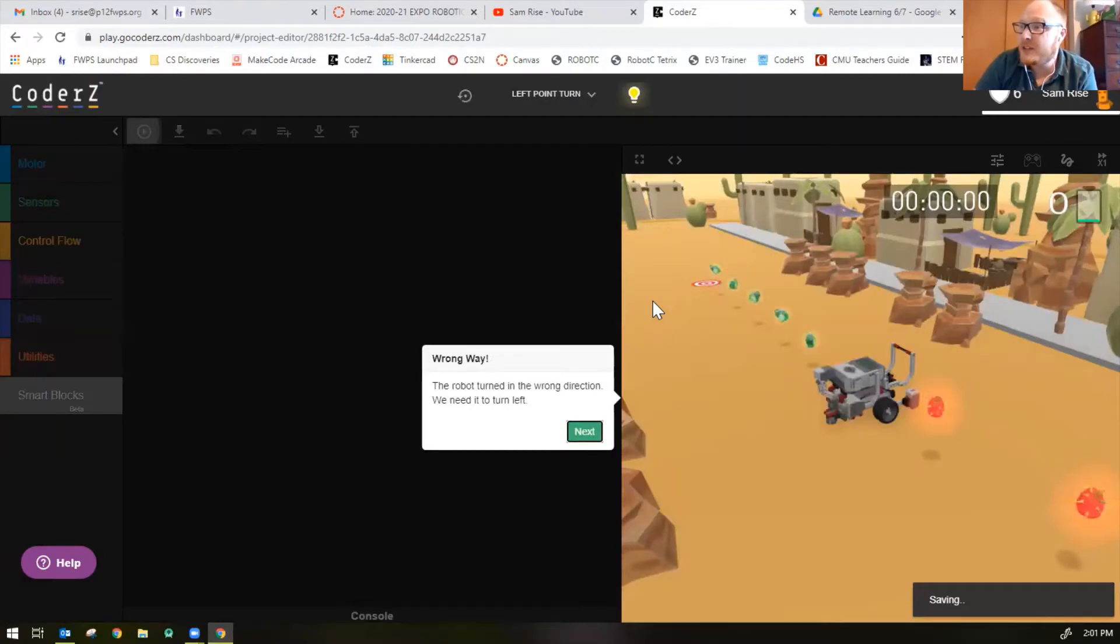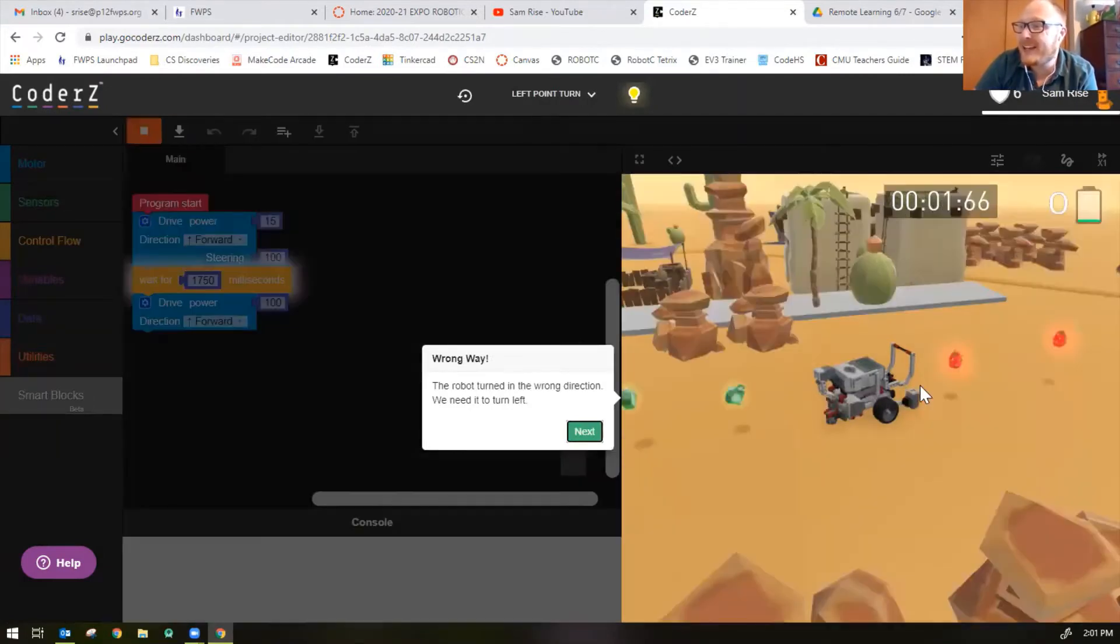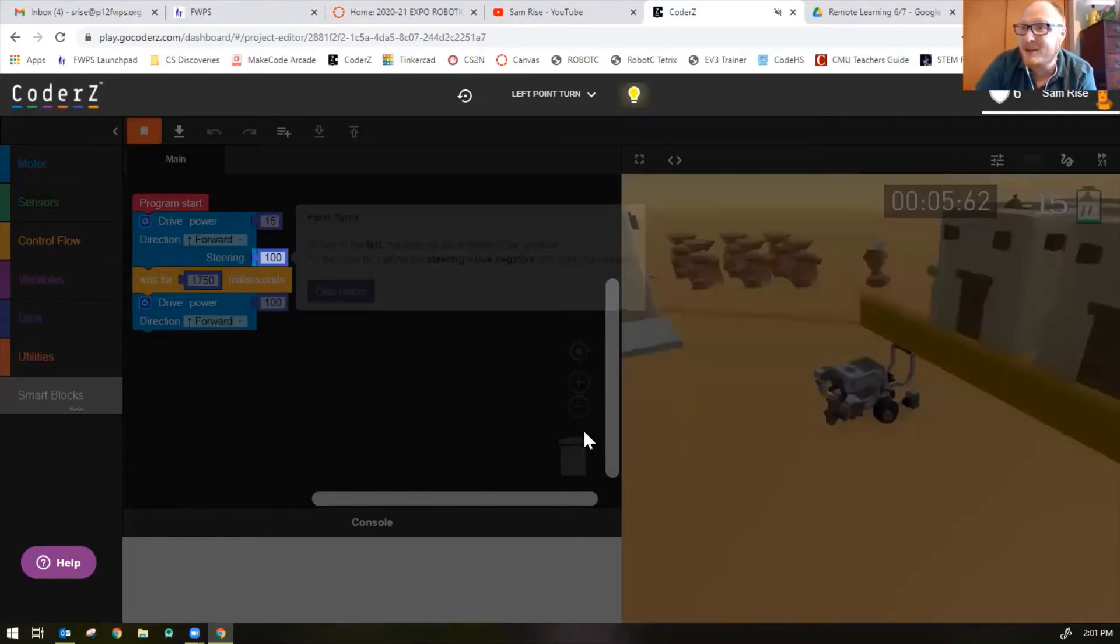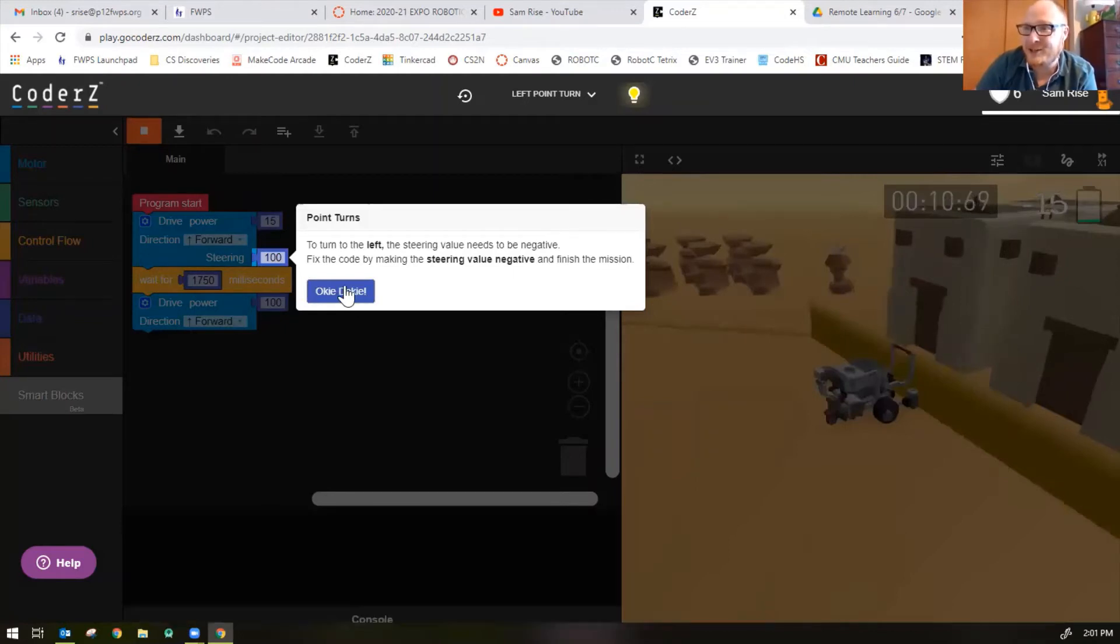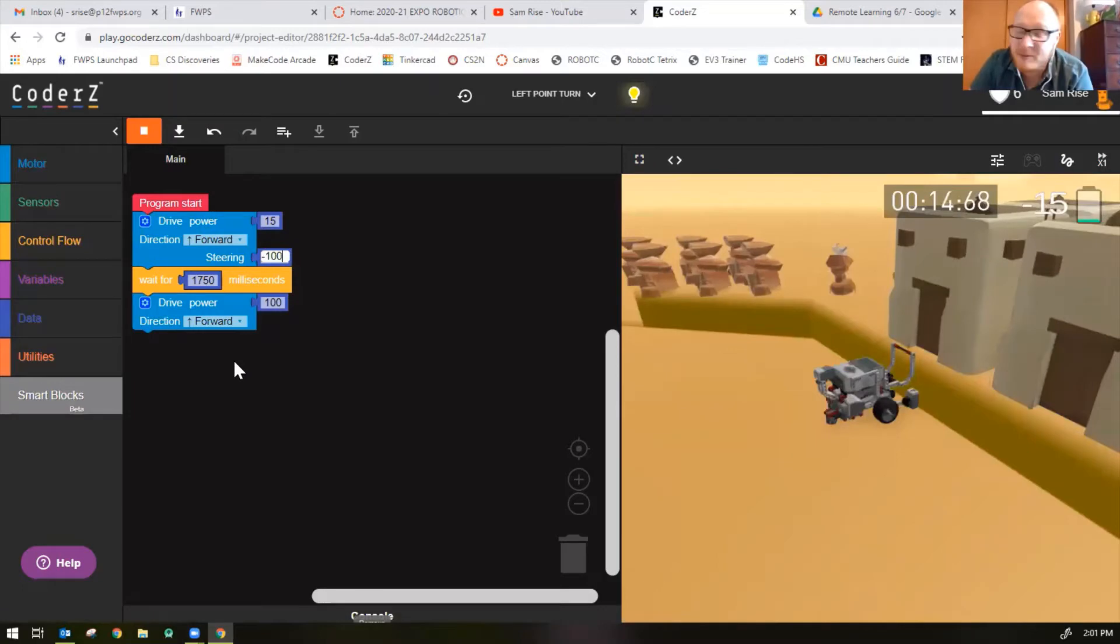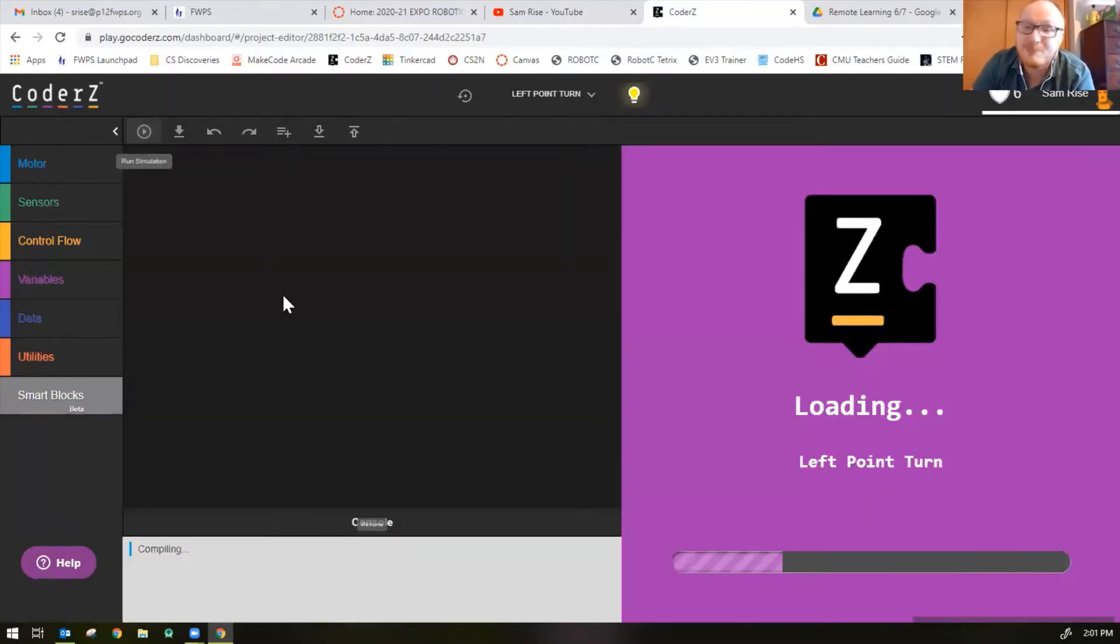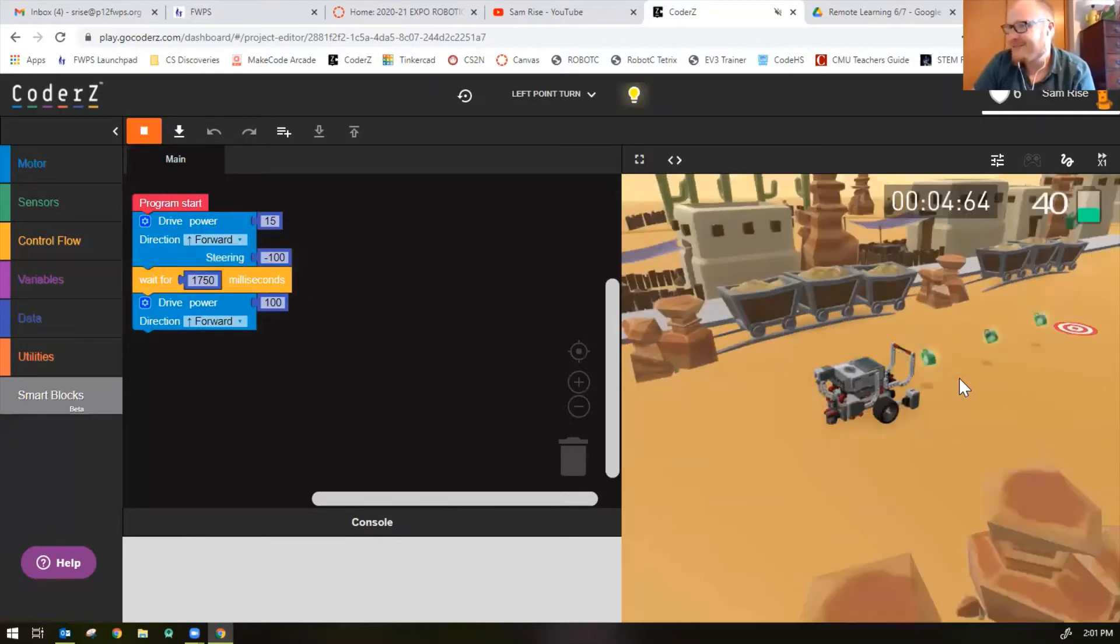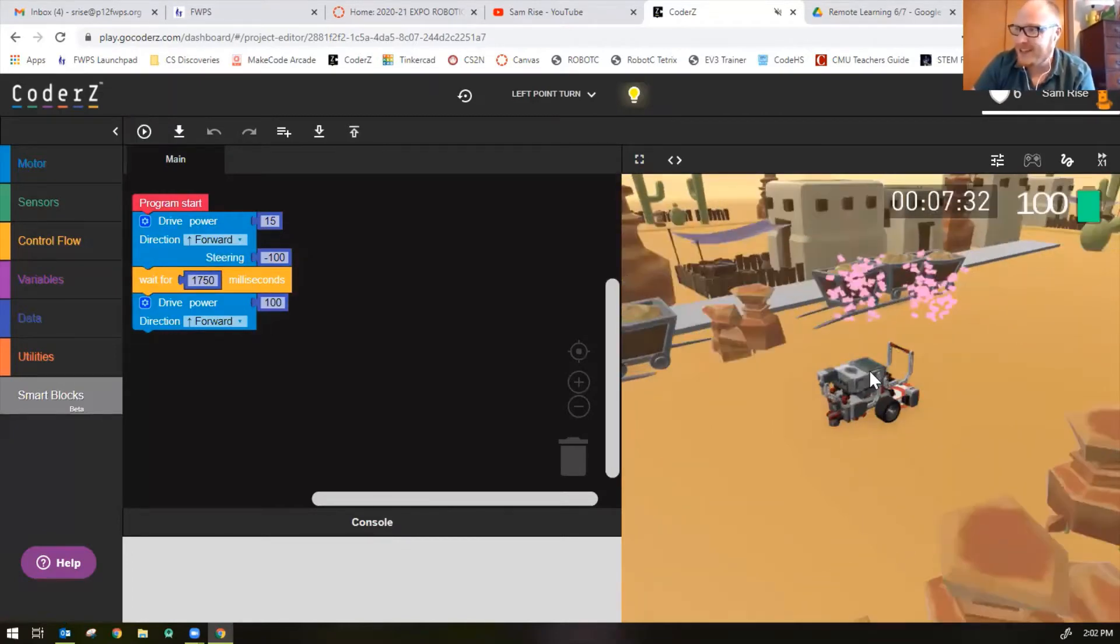The code that solved the last mission is already provided for you, but if you run the code it's turning to the right and we need to turn to the left. So how do we turn the robot to the left? Make it a negative steering value. Negative turns go to the left. I remember it because left-handed people are negative people. I actually don't know if that's true, but that's how I remember it. Lefties are negative, left turns are negative.